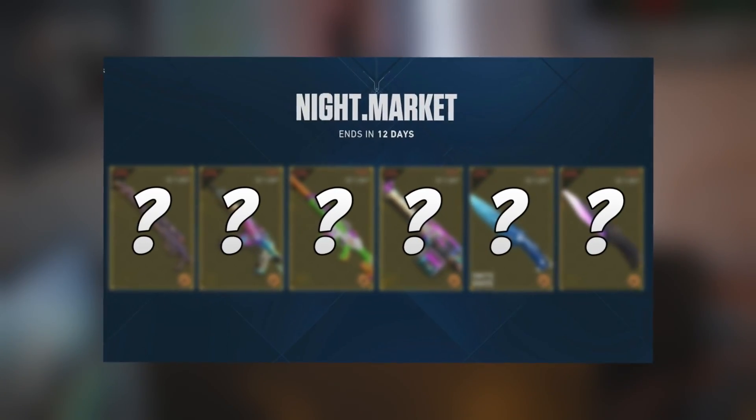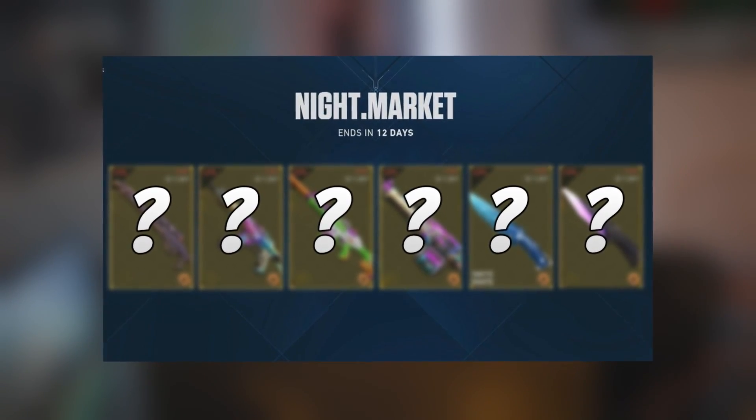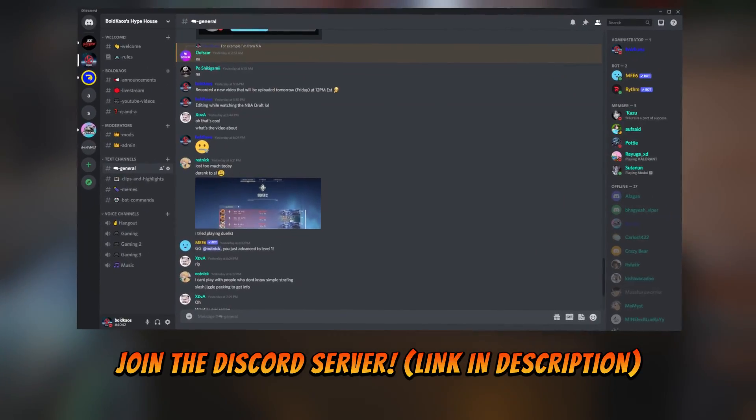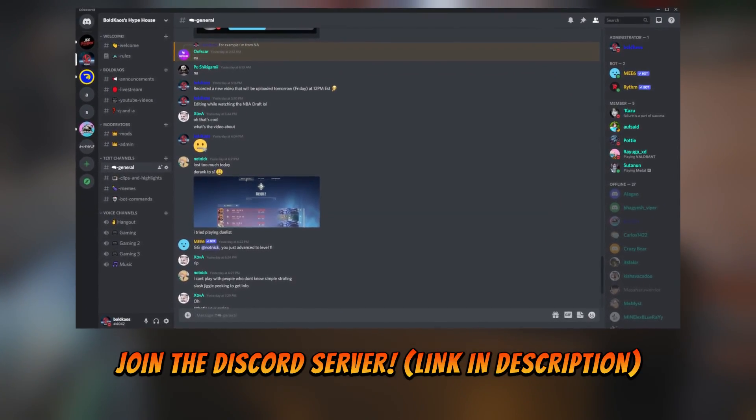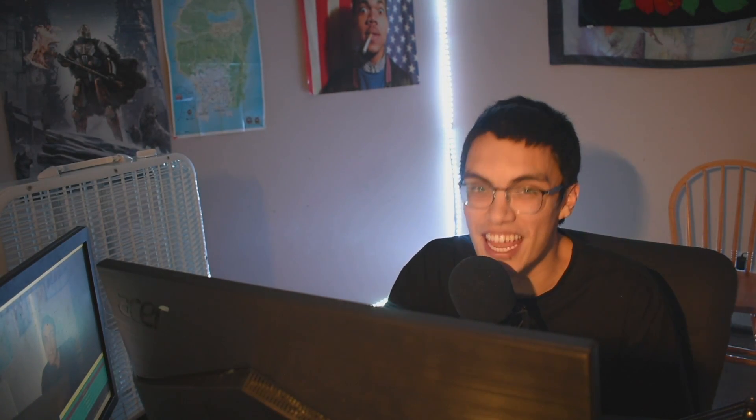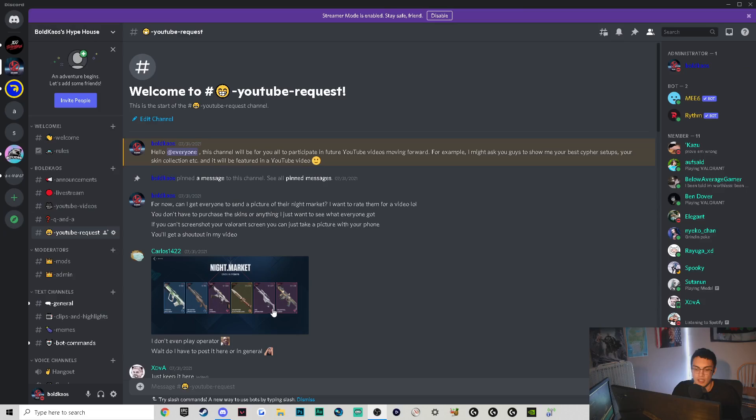So I asked all of you in my Discord to show me your Night Market skins to see what you guys have available. You guys want to get involved in a future video here on the channel, make sure to hit the Discord - the link is in the description. There's a bunch of channels where you can get involved and get featured in a future video. Obviously if you guys enjoyed today's video, make sure to drop a like. If you're new around here, hit that subscribe button. And last but not least, if you have anything to say about today's video, make sure to leave a comment down below. Without further ado, let's get started.